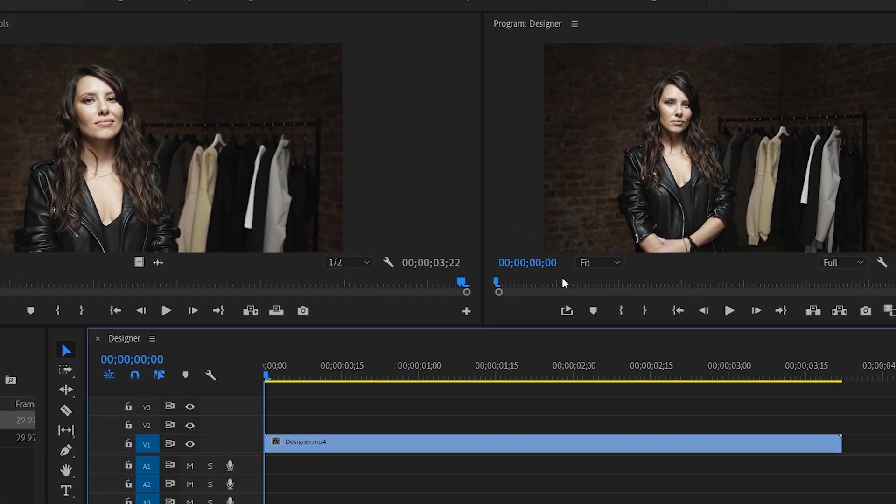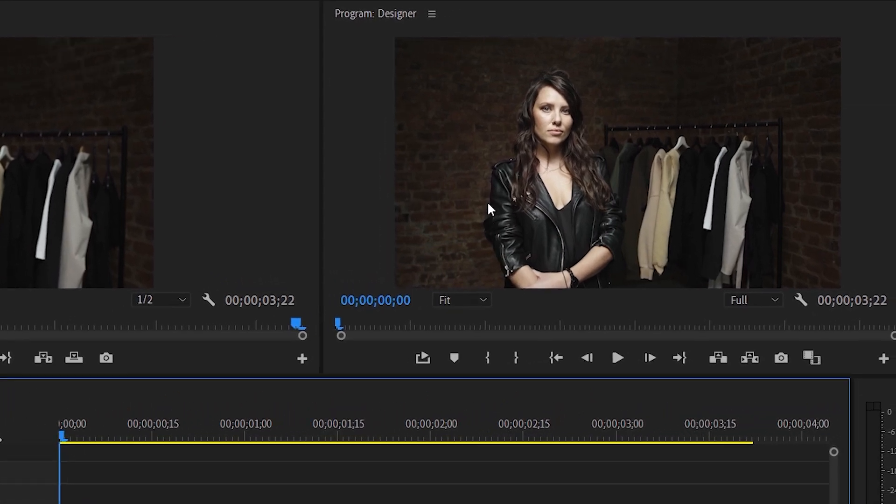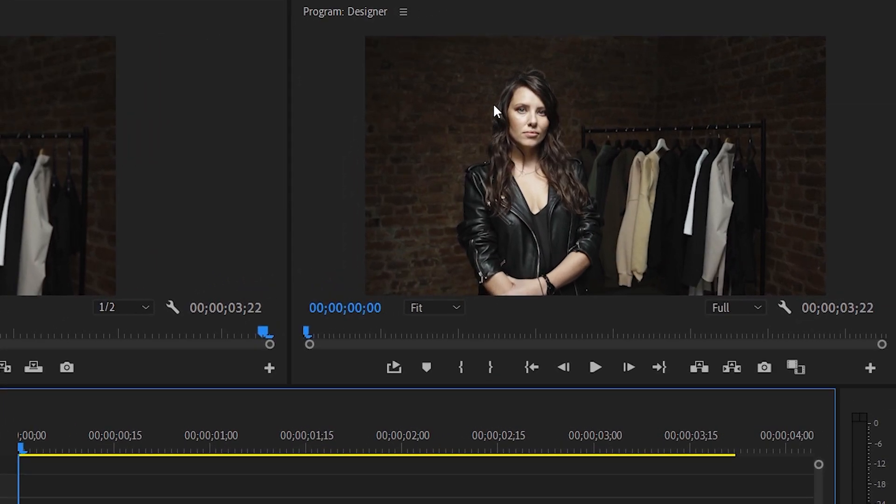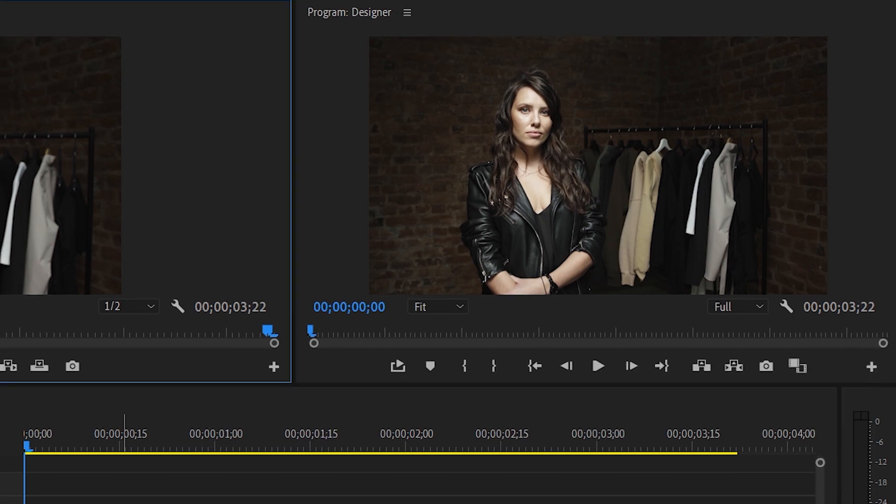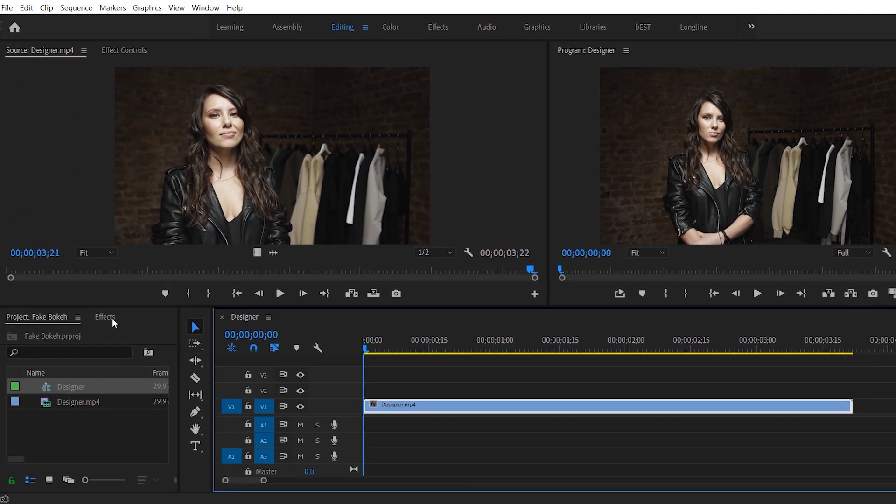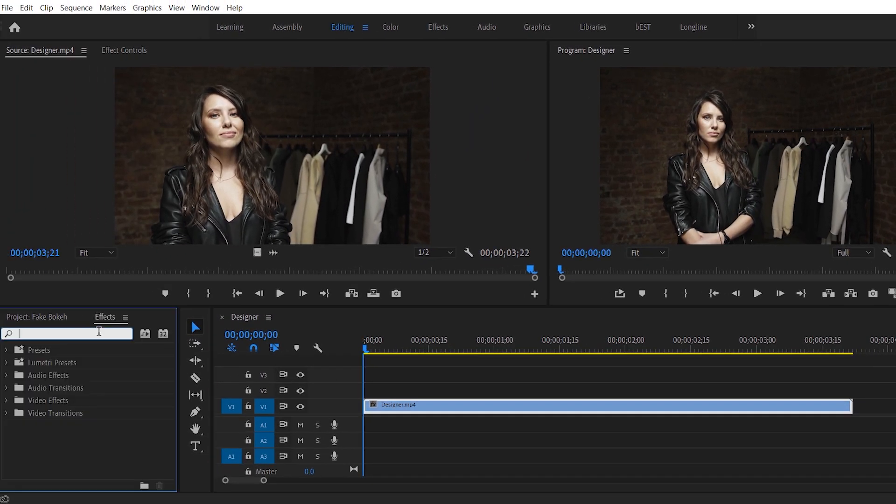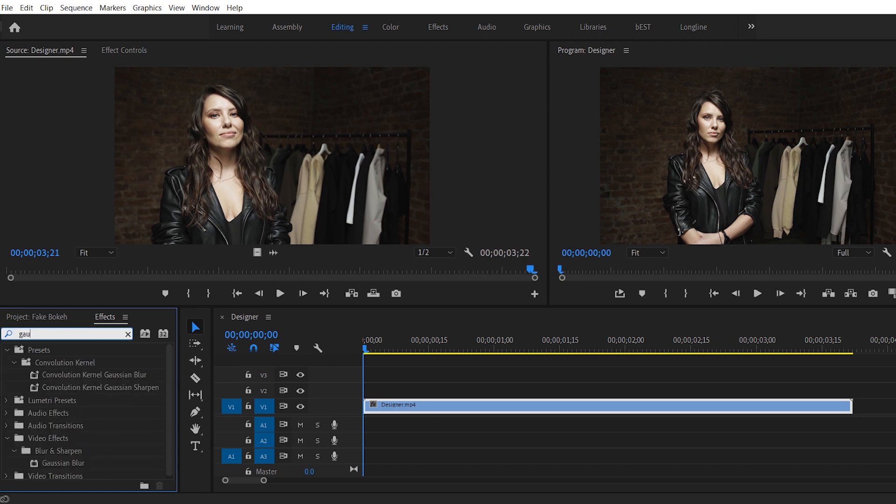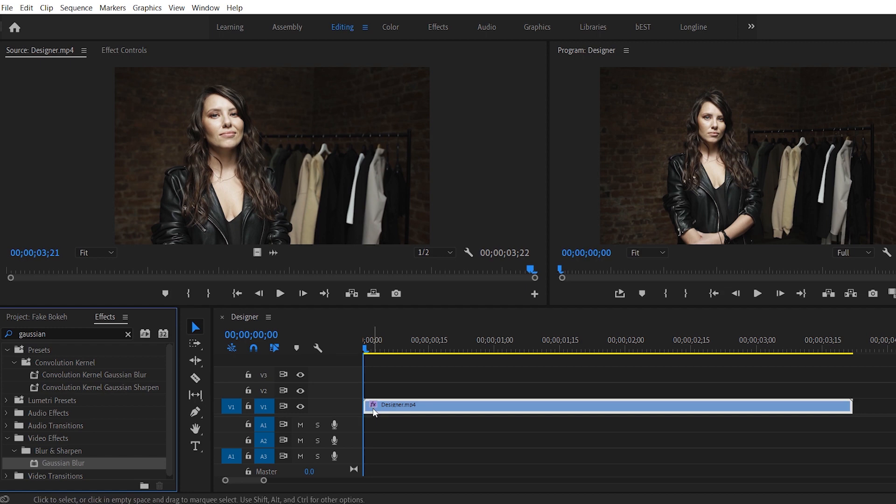So here we'll be creating a mask around this subject, which is our designer. And the rest of the area will go all blurred, and that will be creating a bokeh. So let's search for an effect in the effects windows called Gaussian Blur. Double click that or drag and drop that onto your layer.